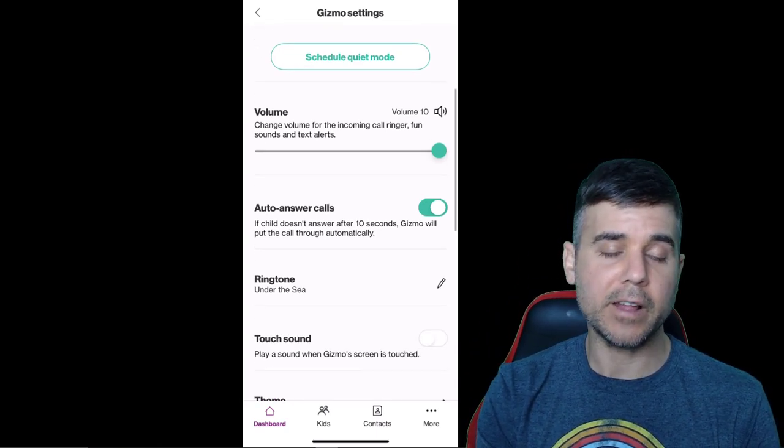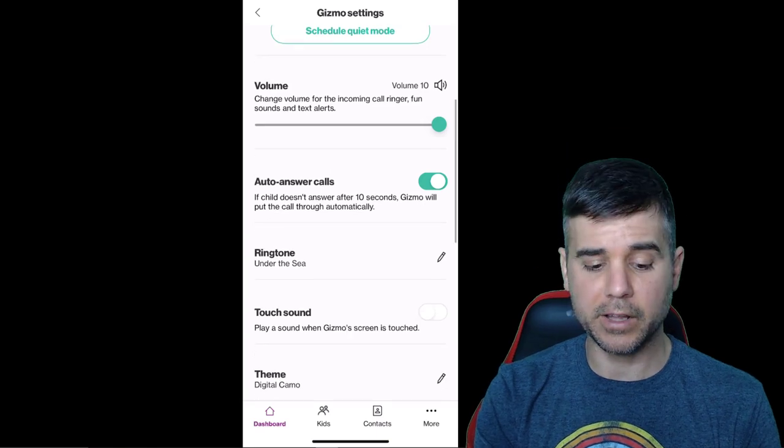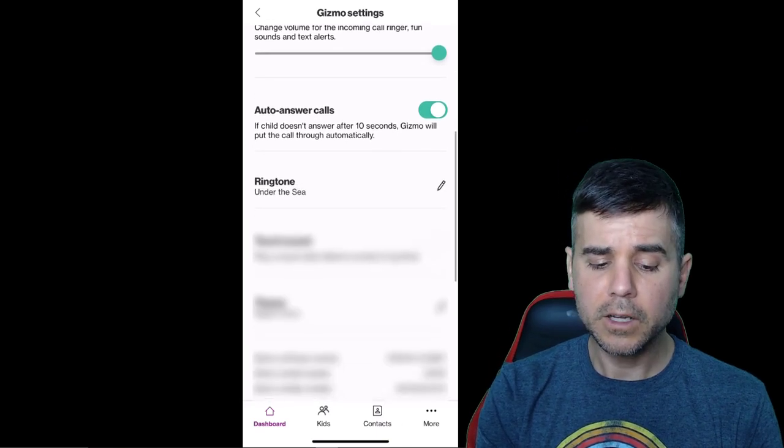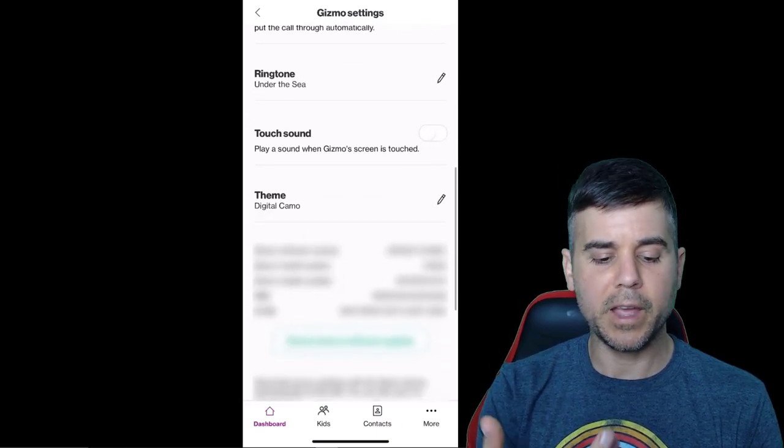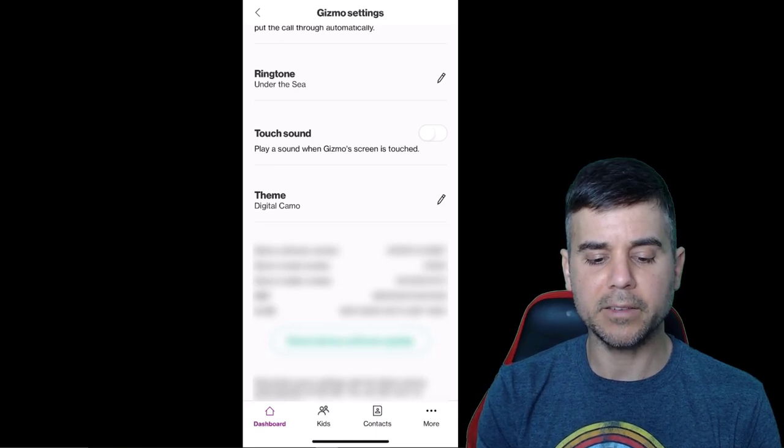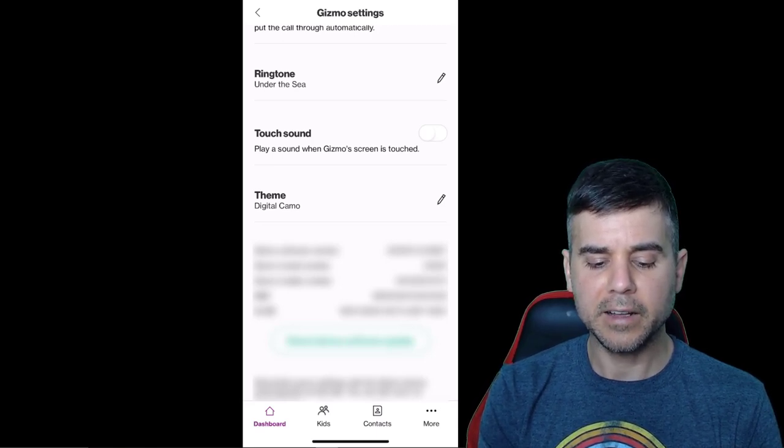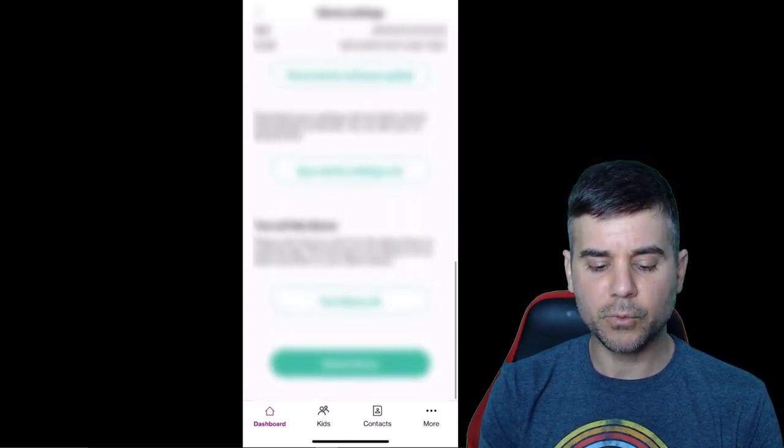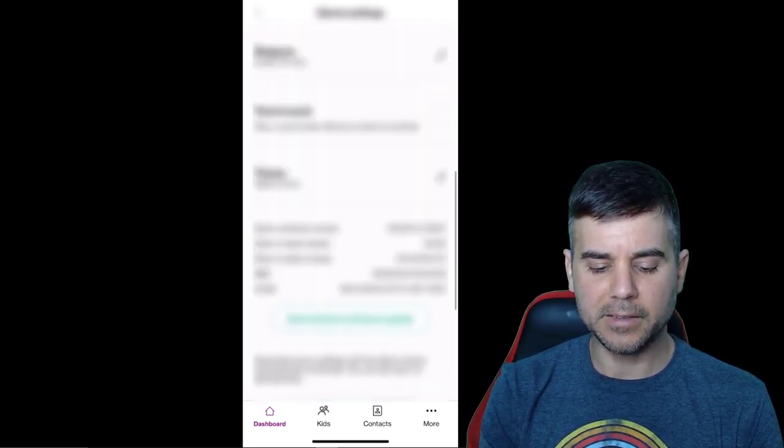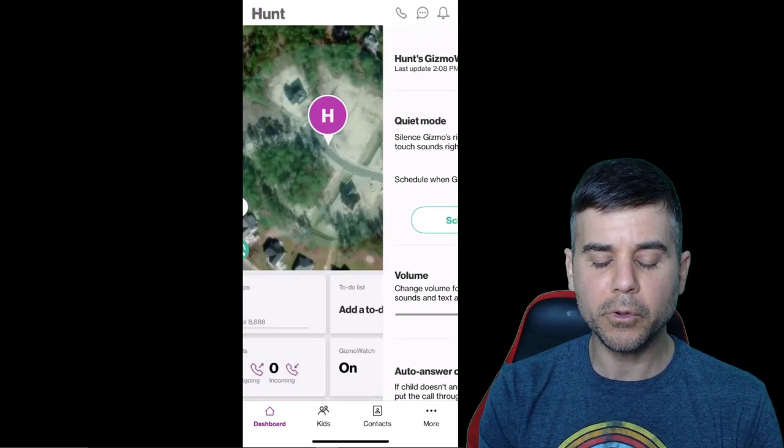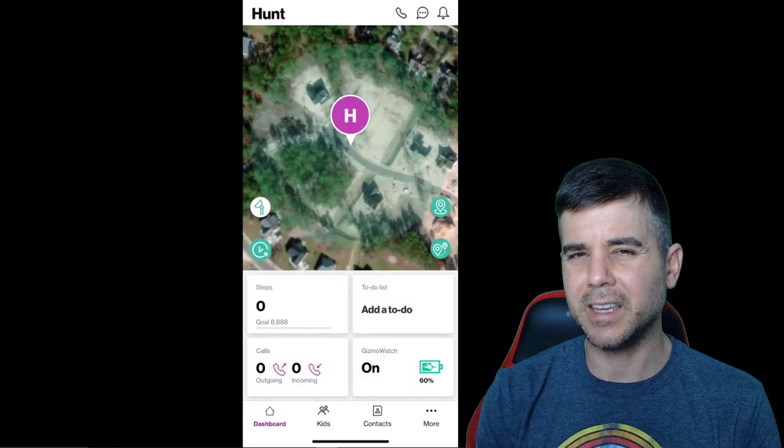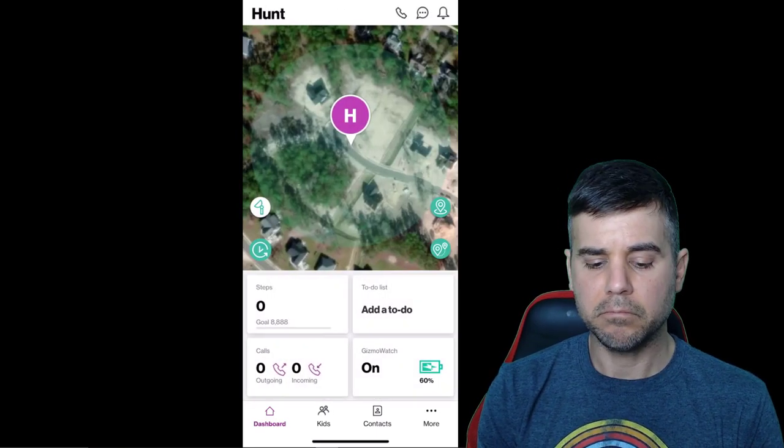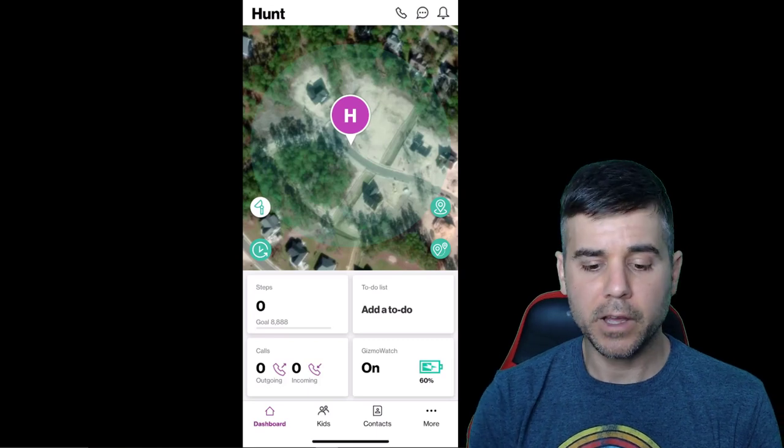I can set like ringtones, schedule a quiet mode. I can set the volume of it ringing. So you can set all the watch options on the app so you have control of them, not him. You can make it auto answer calls so he can't choose to not answer my call.